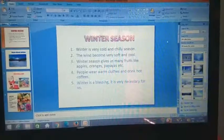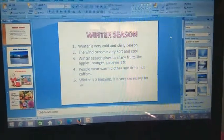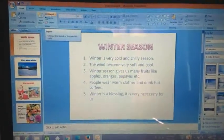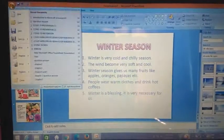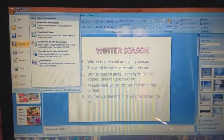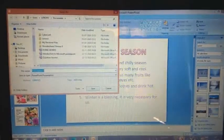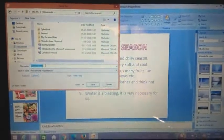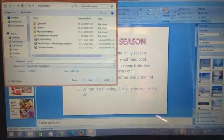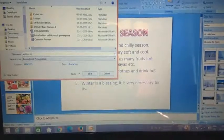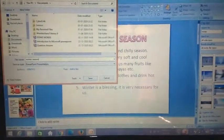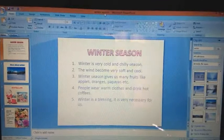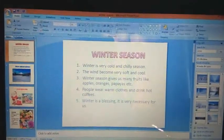This is all about creating a presentation and viewing it through slide show. To save the presentation, click on the file tab at the leftmost corner, then click save as. Save the presentation in My Documents and give the name as 'winter season.' This is how we can save the presentation.